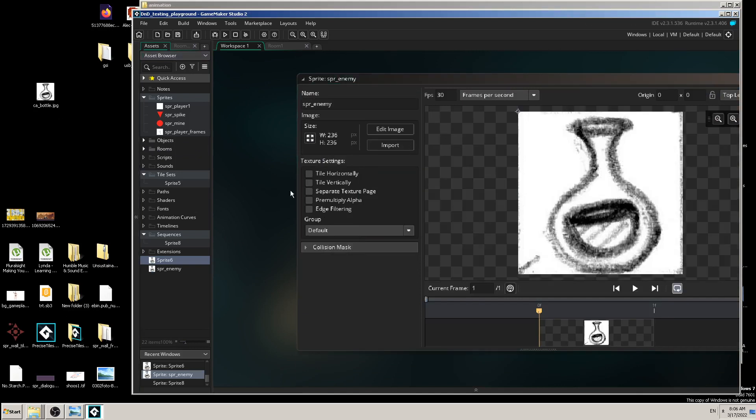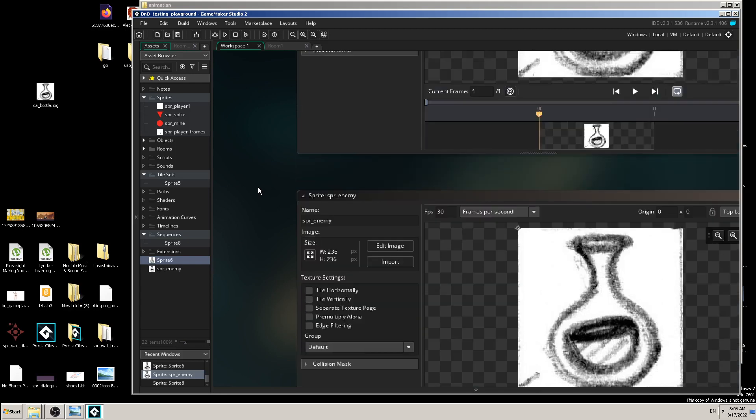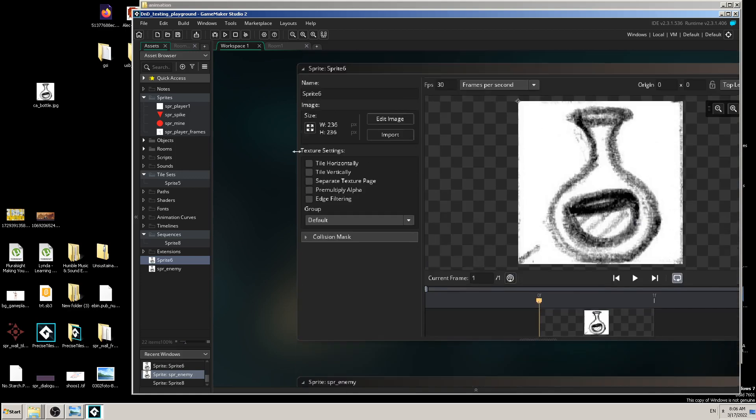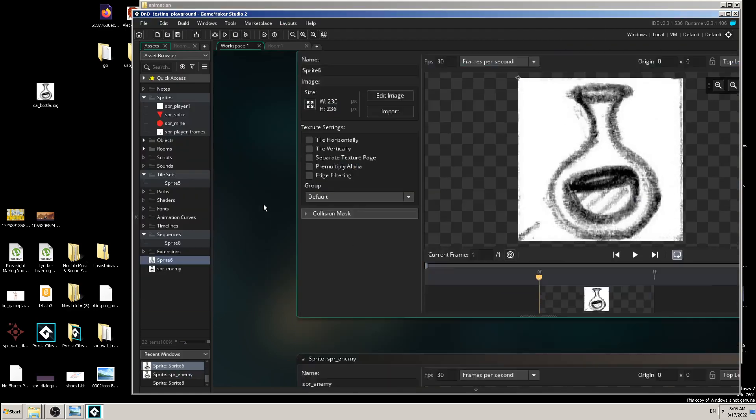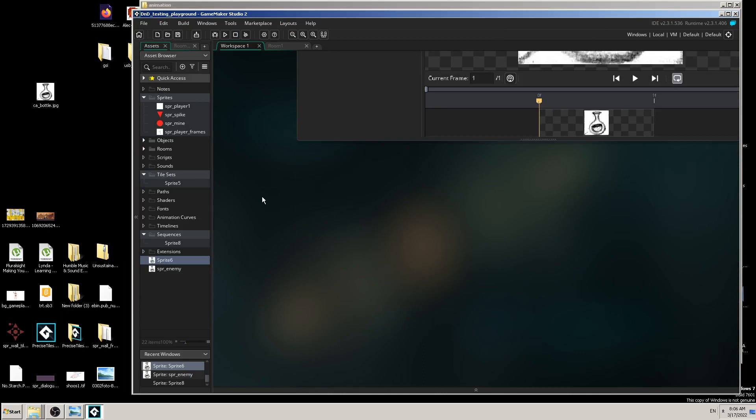So you can first make a sprite placeholder then import it by drag and dropping from your desktop, or click on import button. Or the third way is to drag and drop it into the workspace before you even made the sprite placeholder. Just click the image from your desktop and drag and drop it onto your workspace, and automatically Game Maker Studio is smart enough to make a sprite for you.